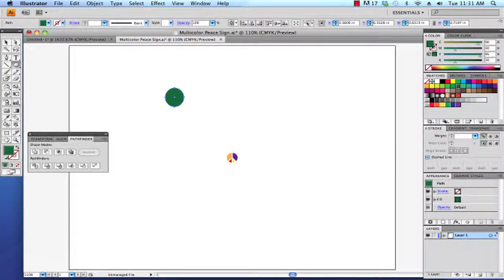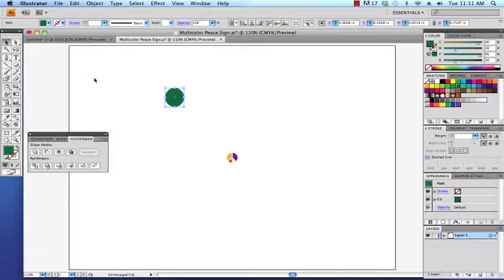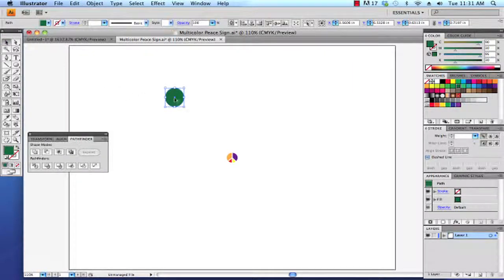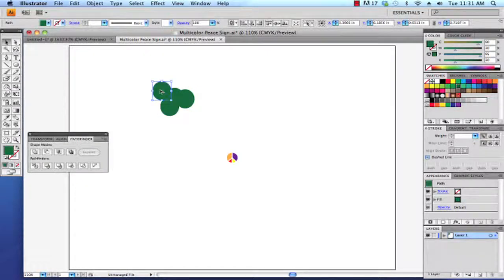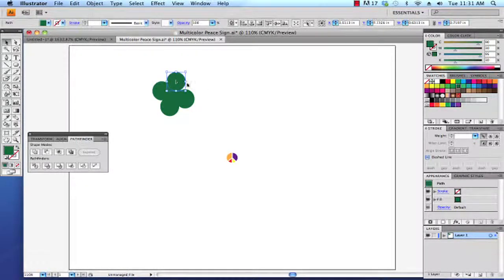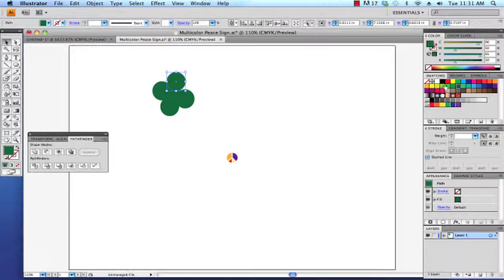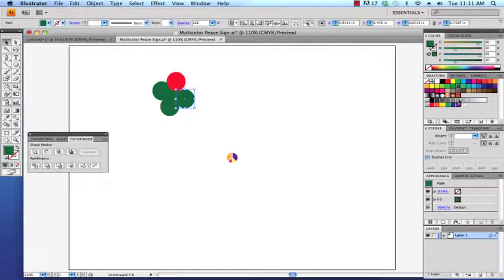Then I'm going to hold down the option key to make some duplicates. That'll help me do this really quickly. And then I'm going to color each one of the circles a different color.